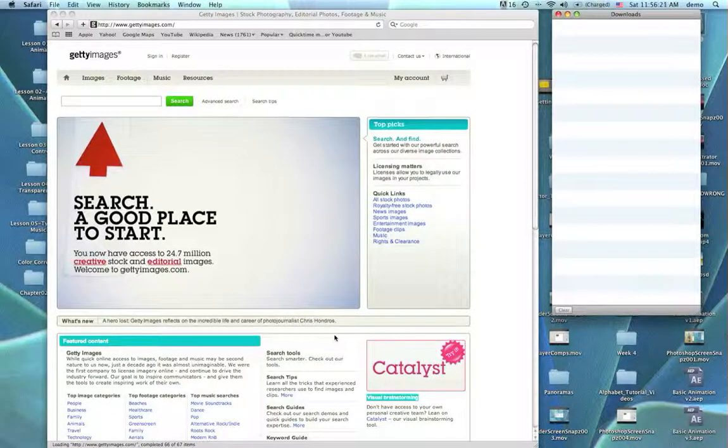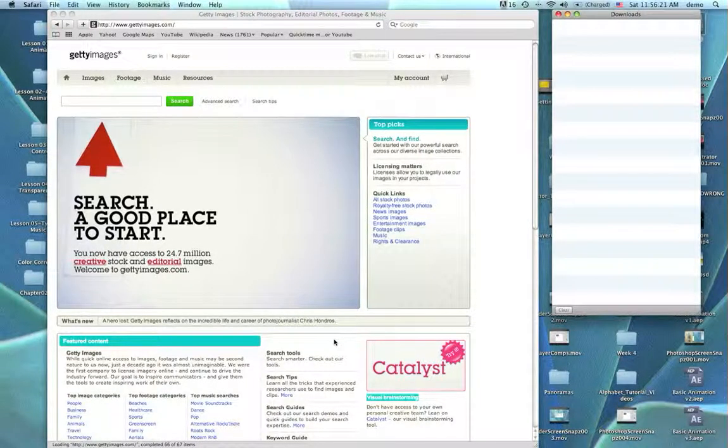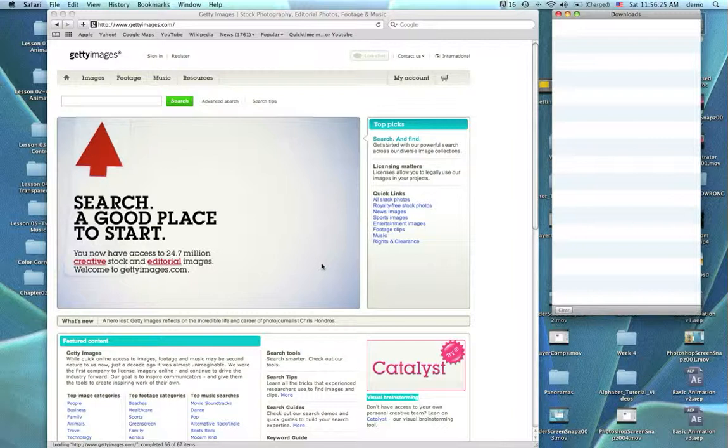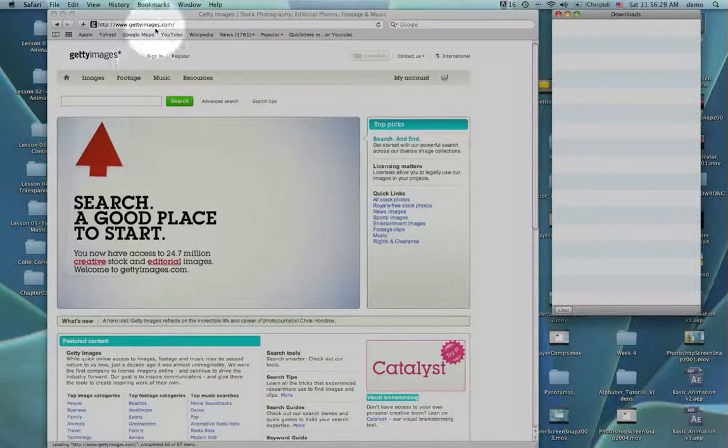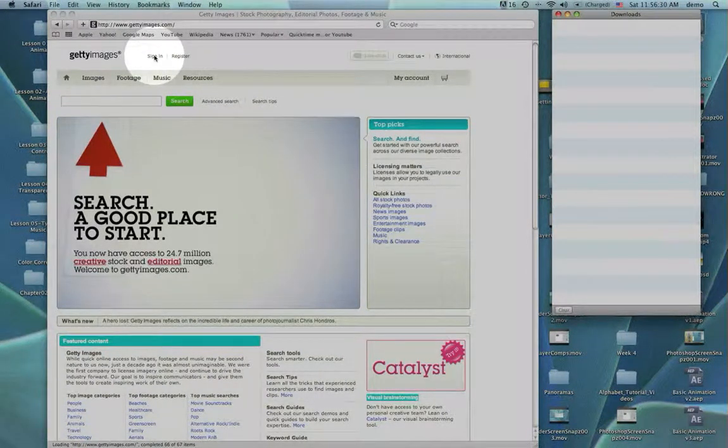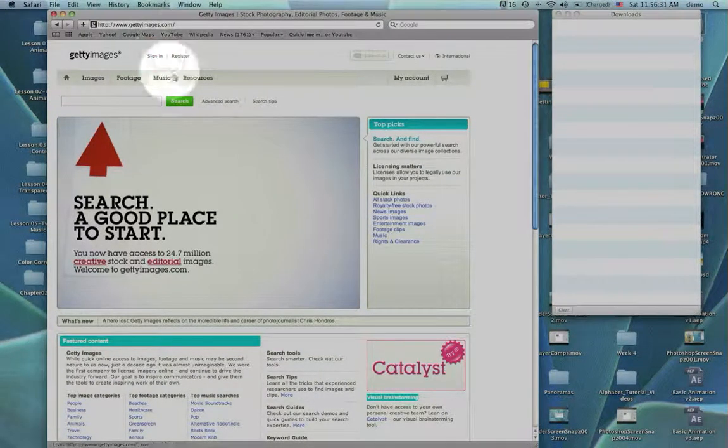I need to demonstrate how to use Getty Images because I need you to use Getty Images. Let's show you where this is. Over here we're going to sign in. Obviously we're at Getty Images.